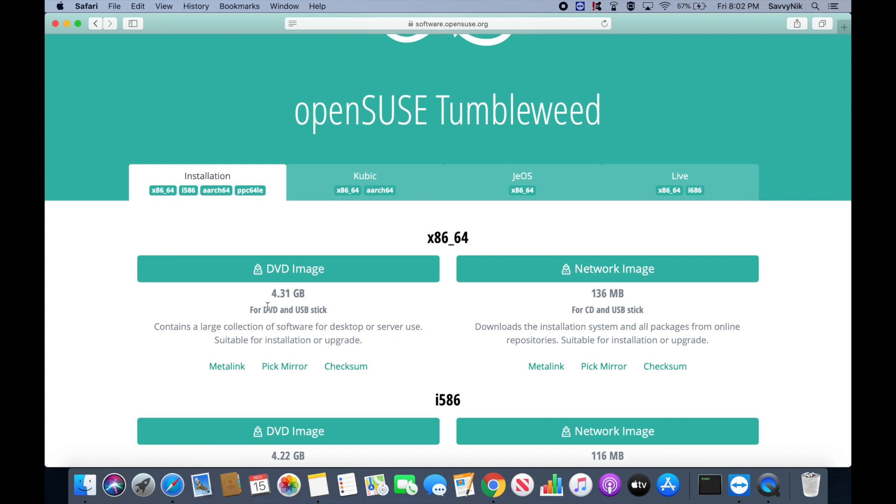So there are a few options here. You can download the DVD image or the network image. The network image will require a network connection in order to download packages from the online repositories while you're installing,